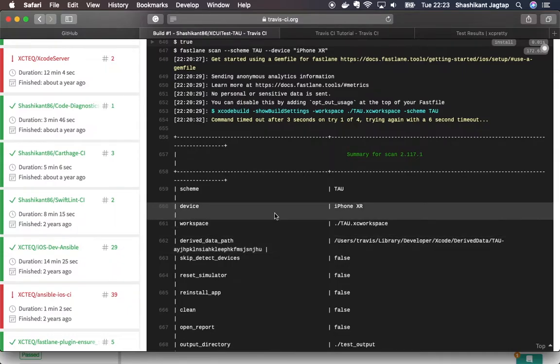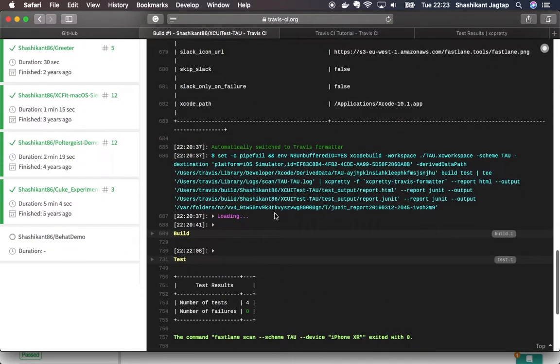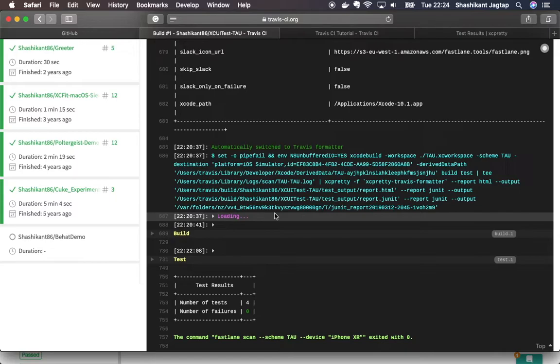In this way you can execute your test on Travis CI. You can get benefit of continuous integration server by running the test on every commit or every merge to a specific branch or every pull request, so that you can find the bug earlier or get feedback of your test earlier.